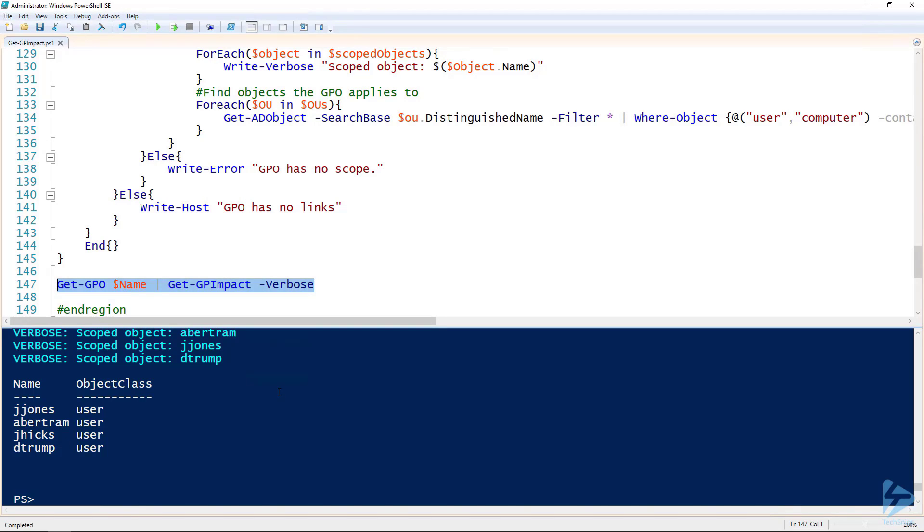That is how you use PowerShell to find all the Active Directory objects that are impacted by a group policy object.